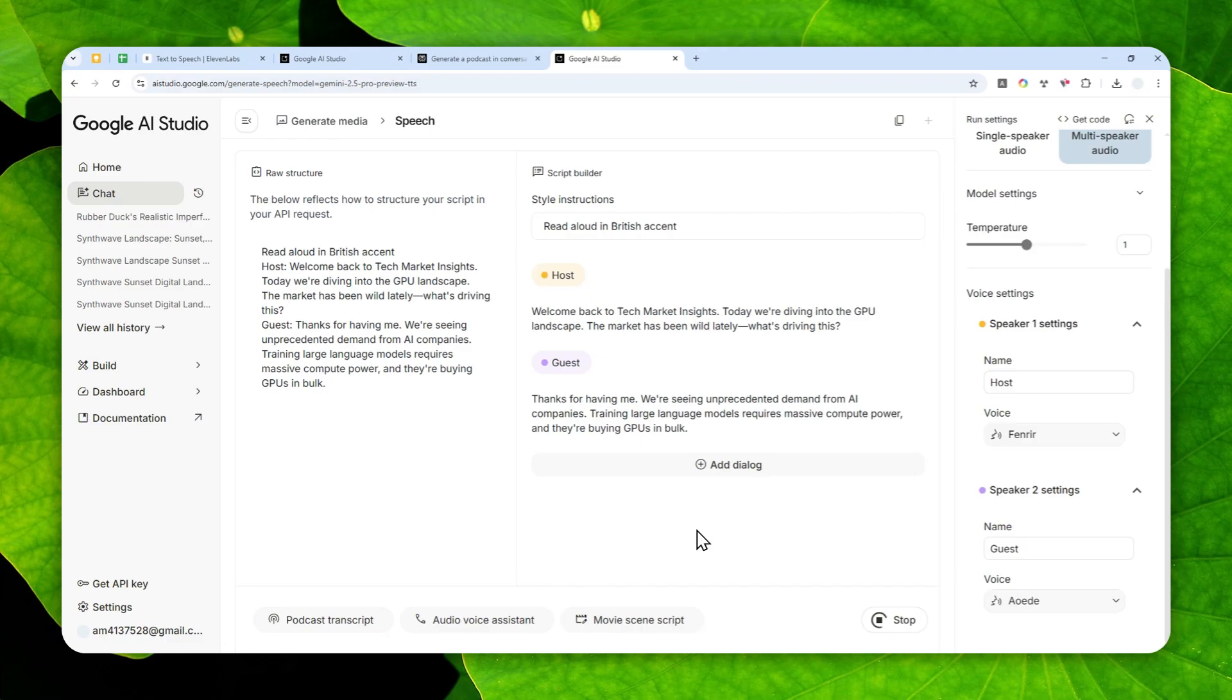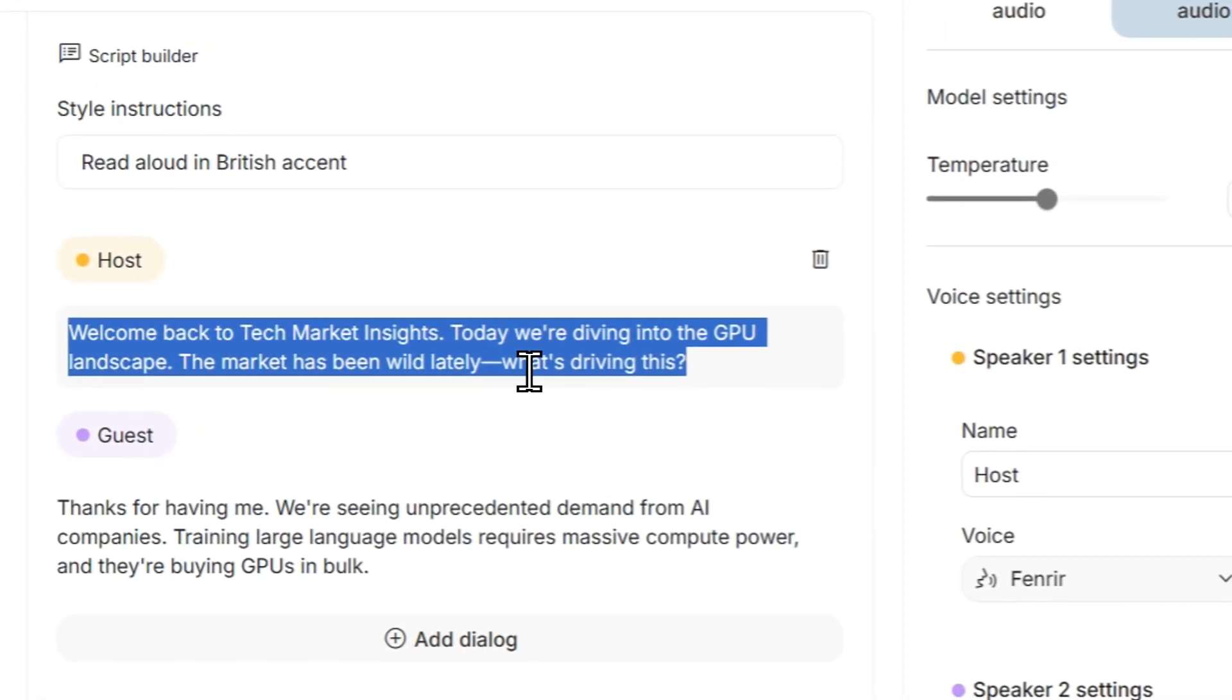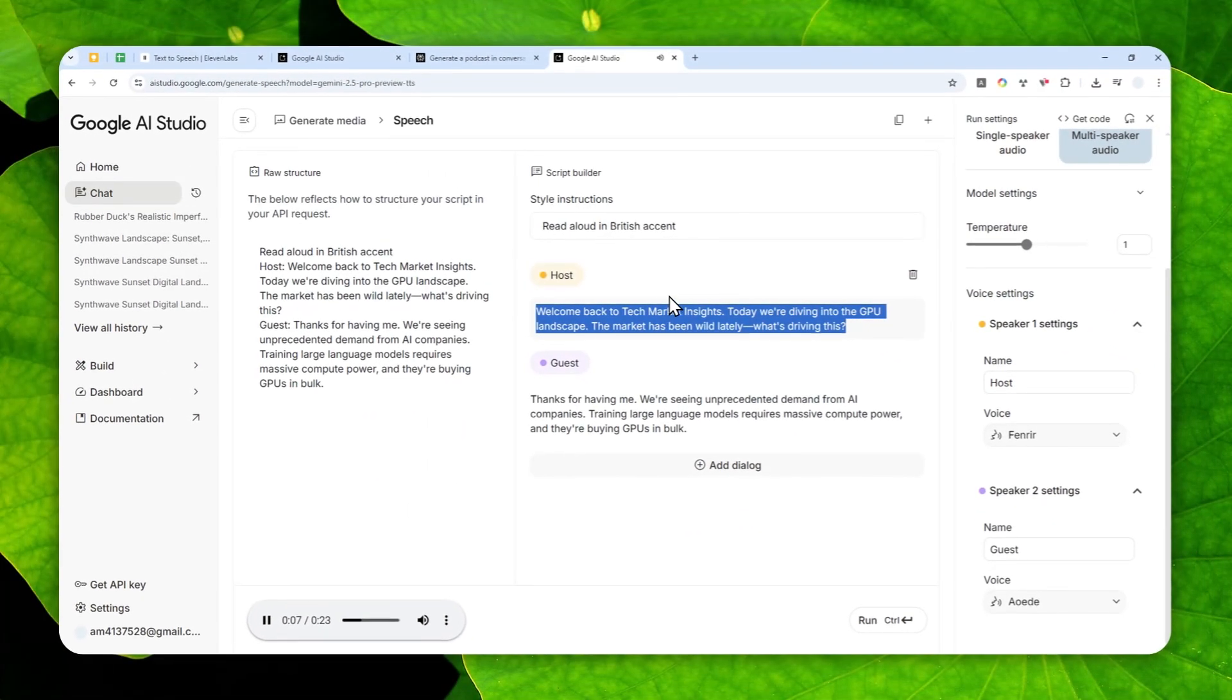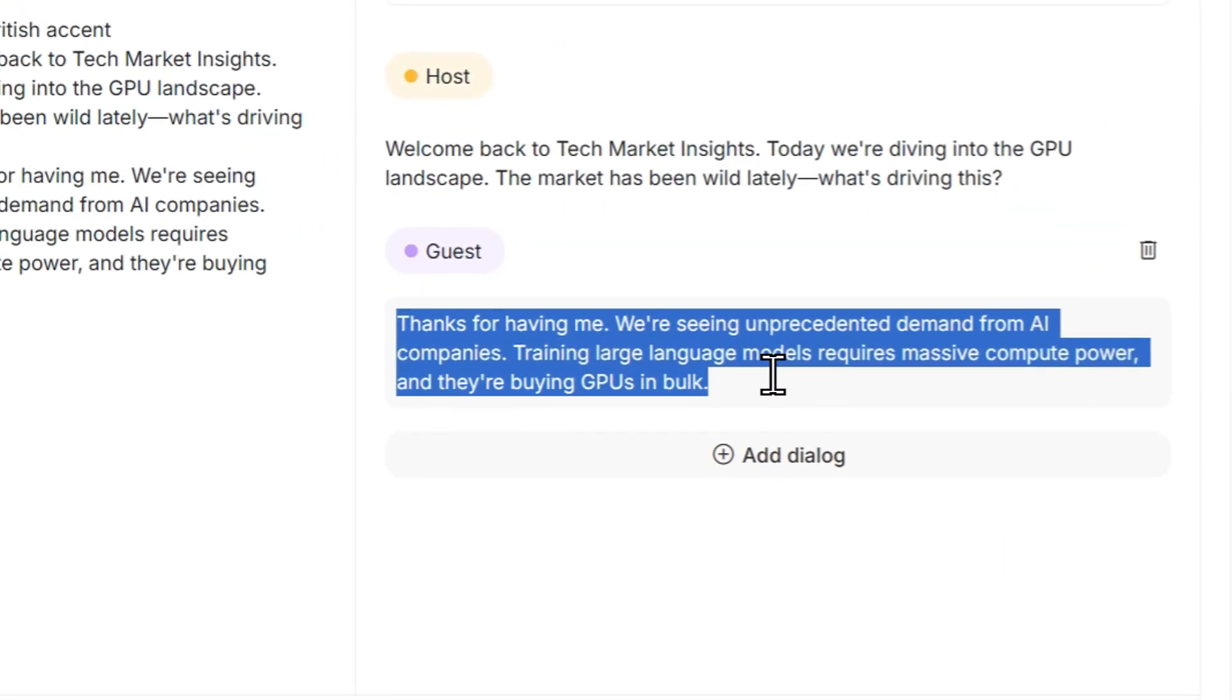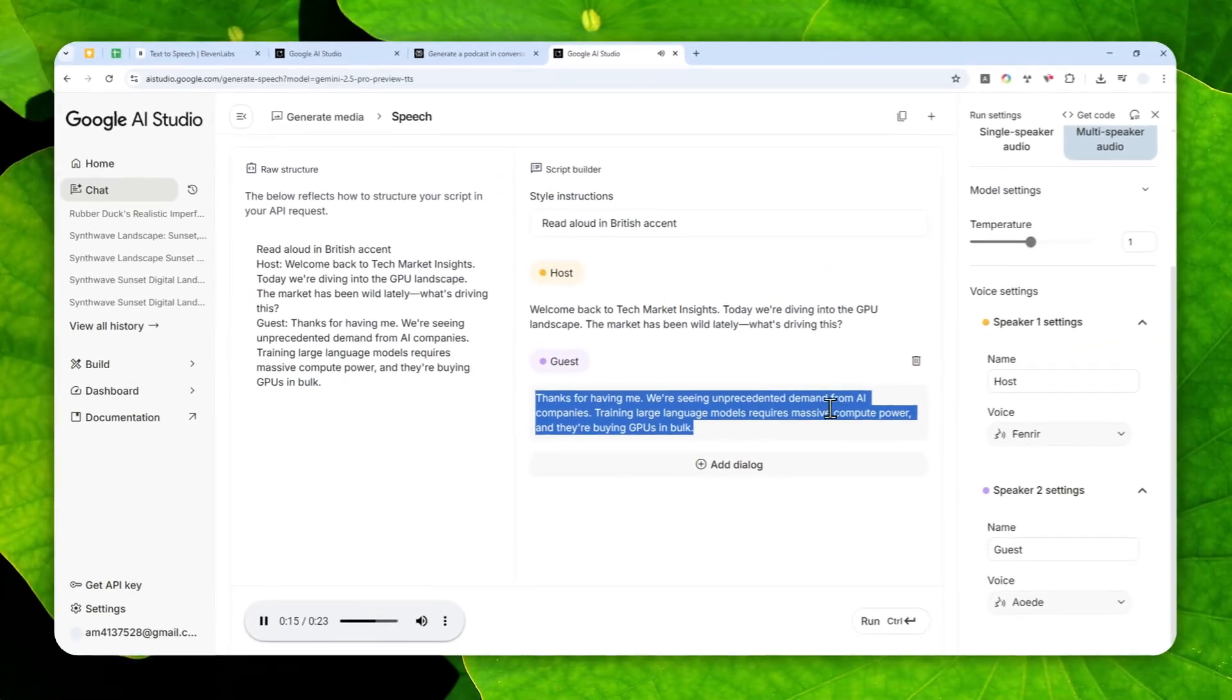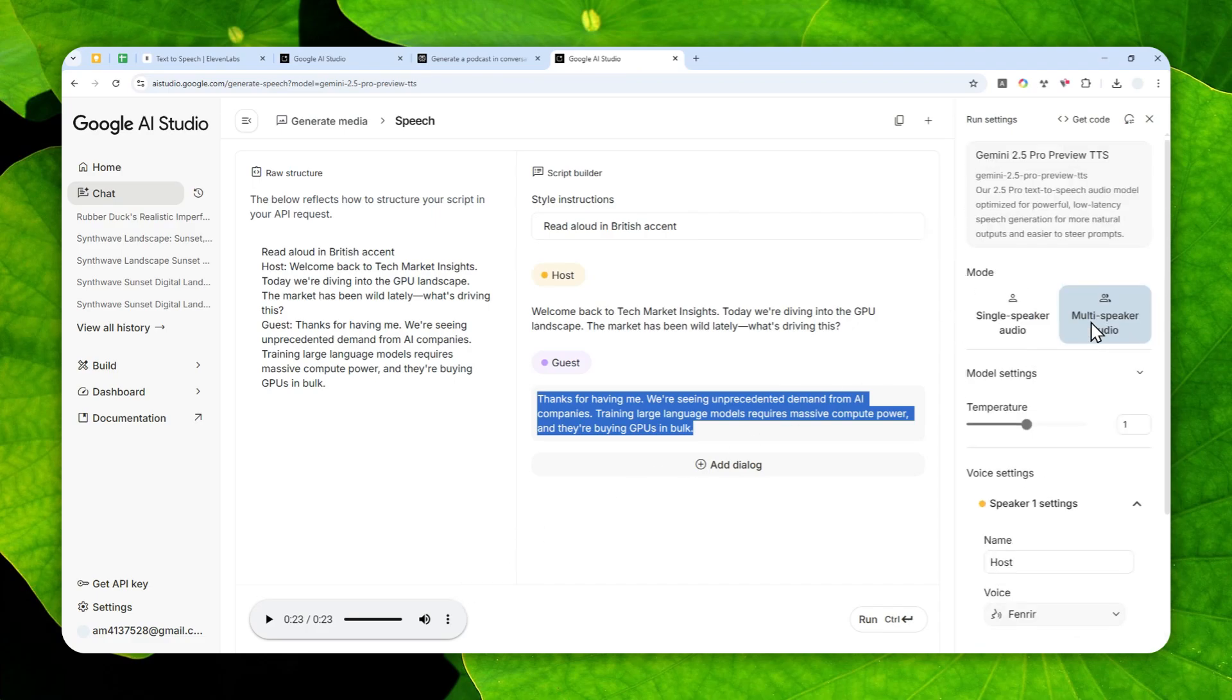Welcome back to Tech Market Insights. Today we're diving into the GPU landscape. The market has been wild lately, what's driving this? Thanks for having me. We're seeing unprecedented demand from AI companies. Training large language models requires massive compute power and they're buying GPUs in bulk. Yeah, that's definitely a British accent.